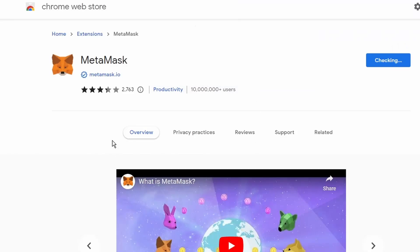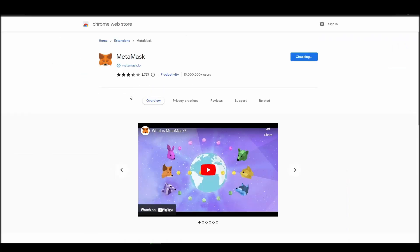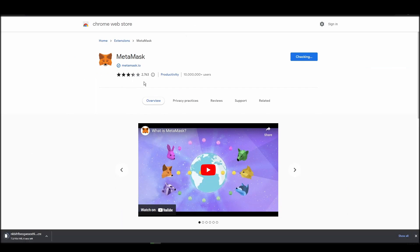Go to Chrome Web Store, search for Metamask, make sure Metamask.io offers the extension, and click Add to Chrome.